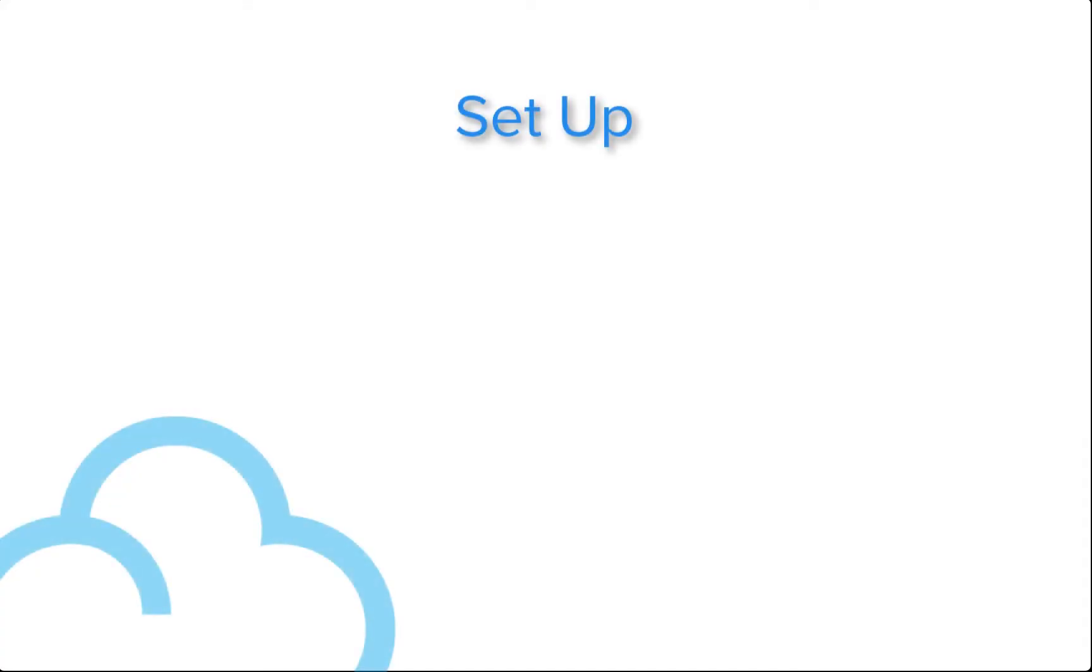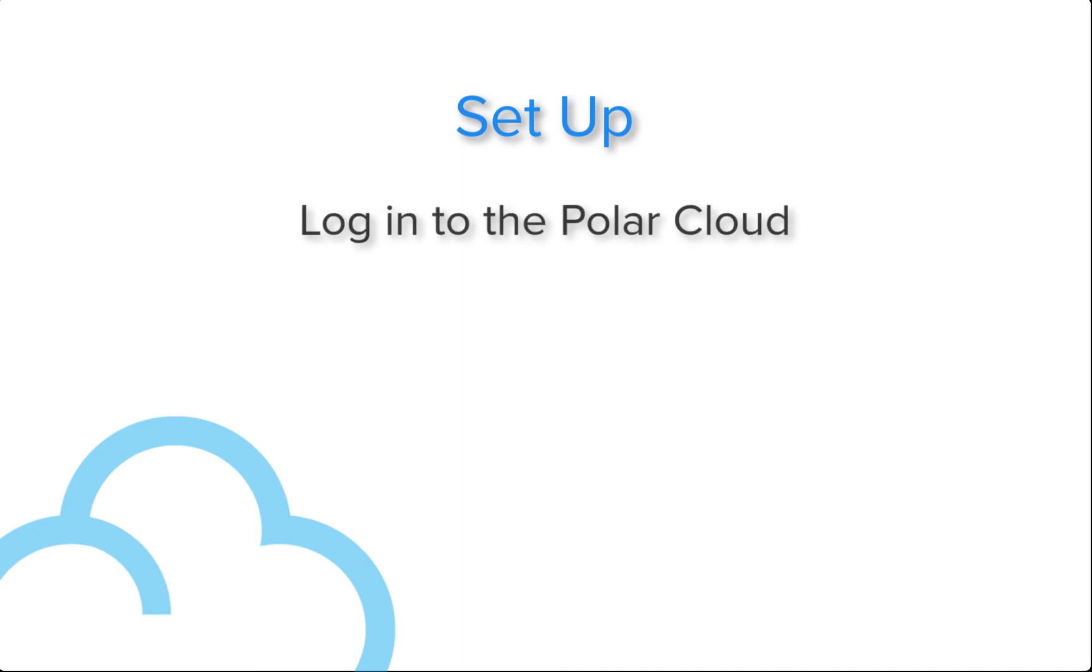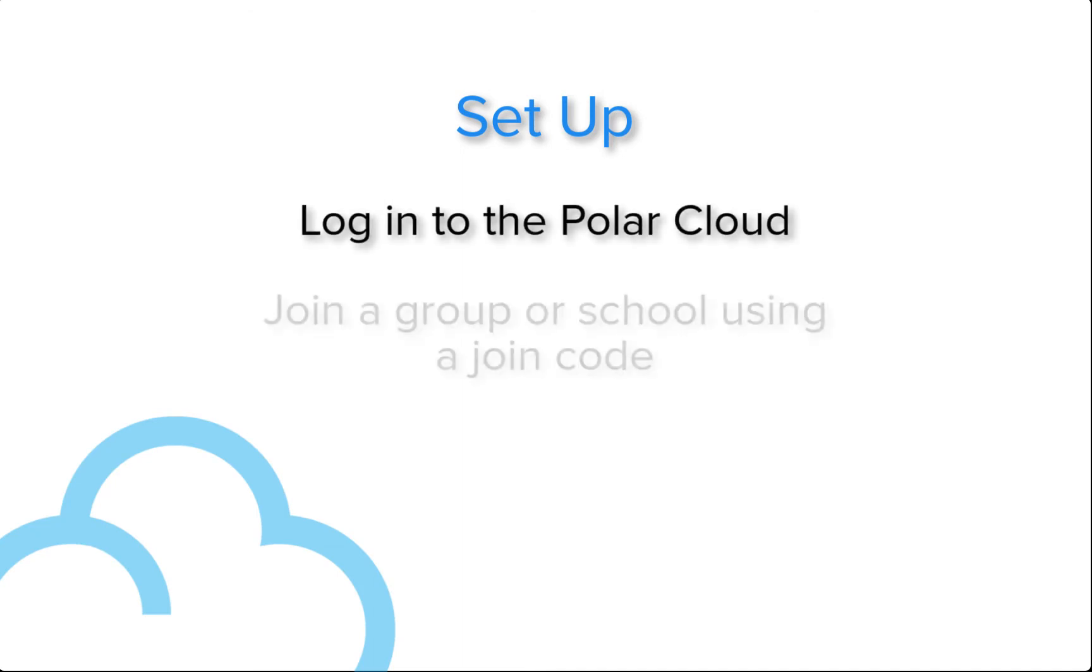From a student's perspective, there are two things that need to be done to create a job request that are one-time setup. They need to log in to the PolarCloud, and they need to join a group or school using a join code.